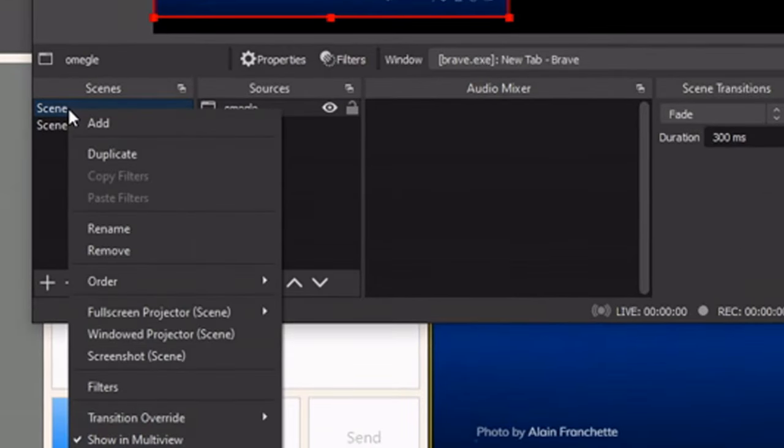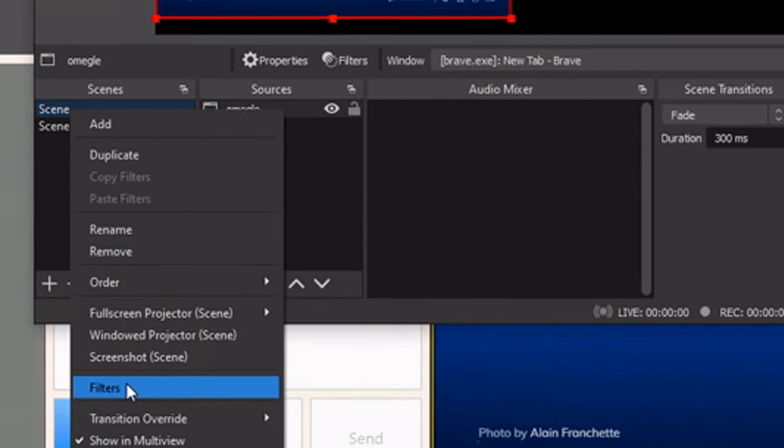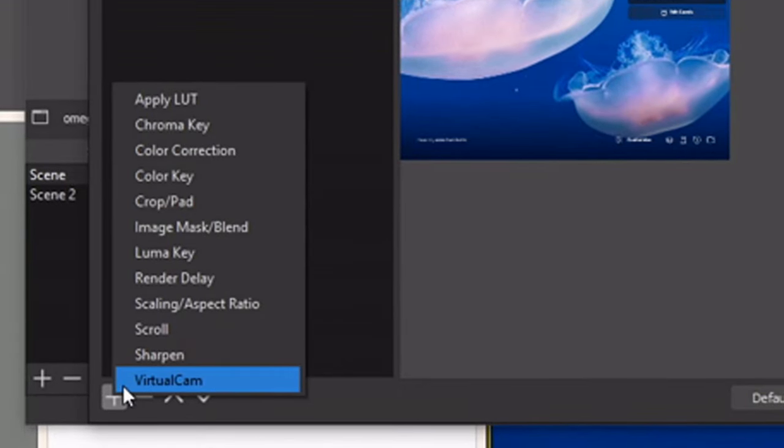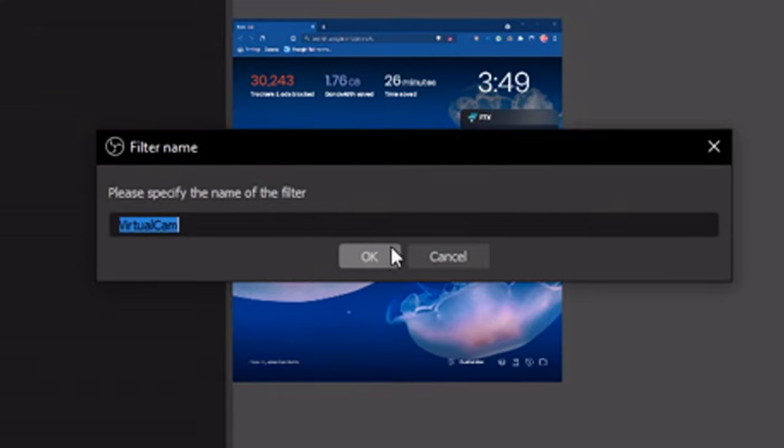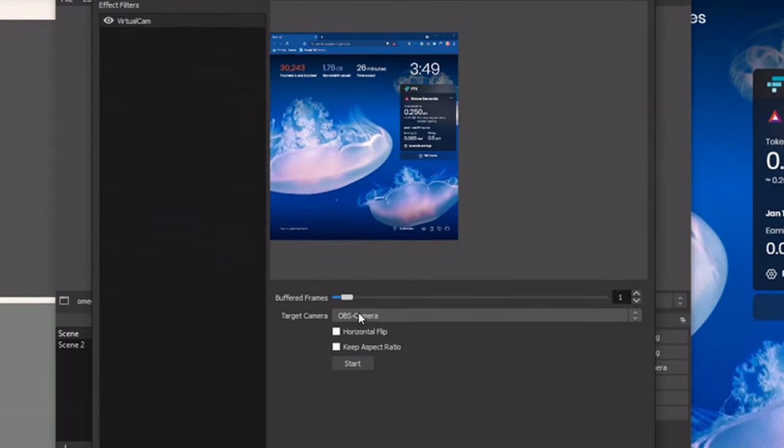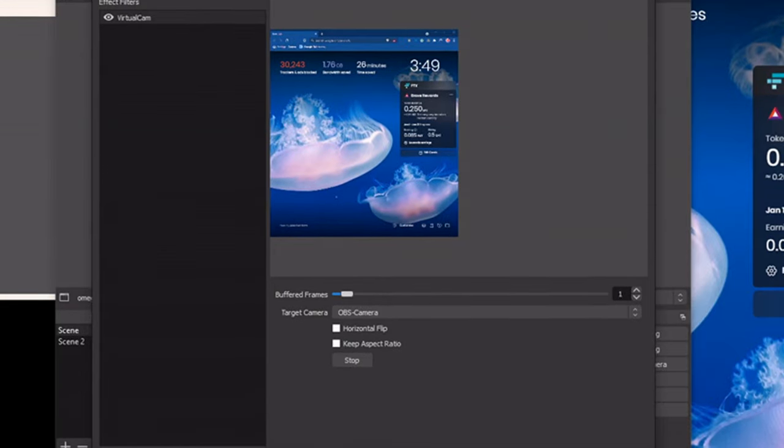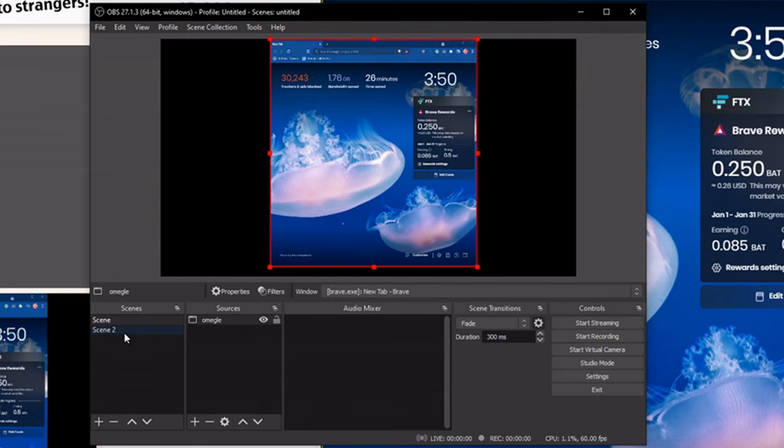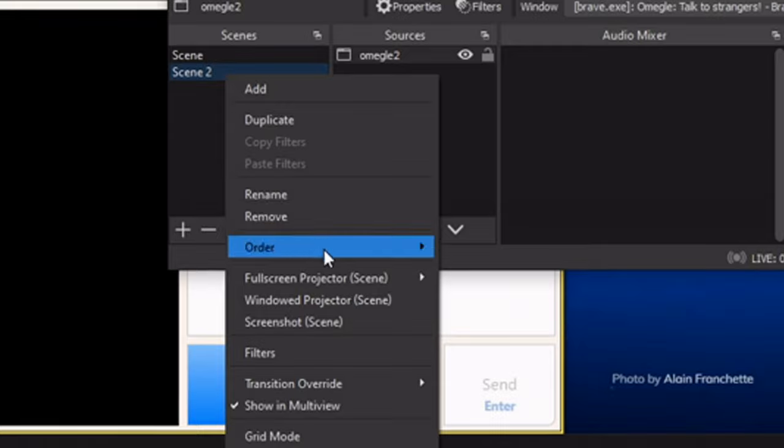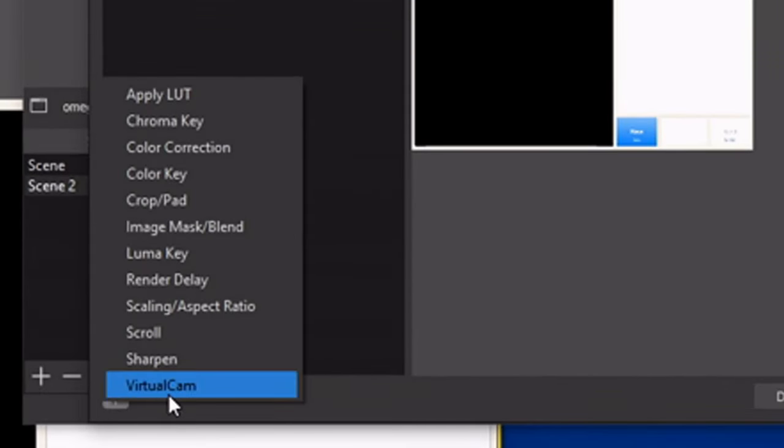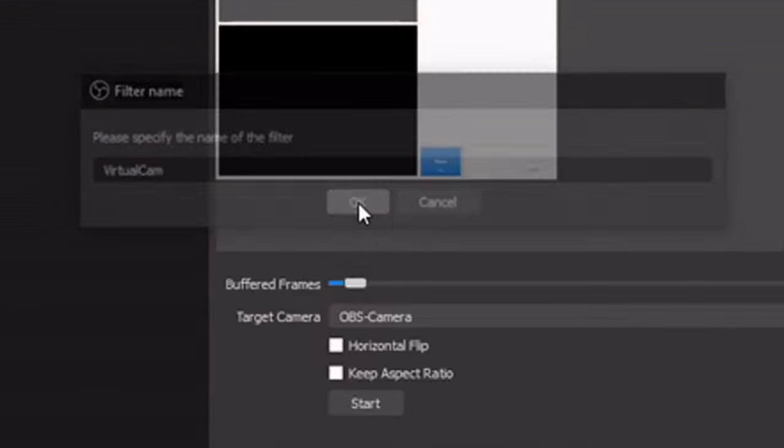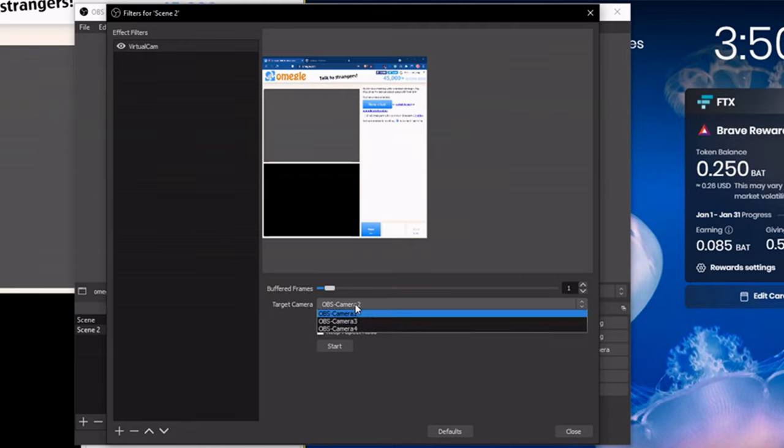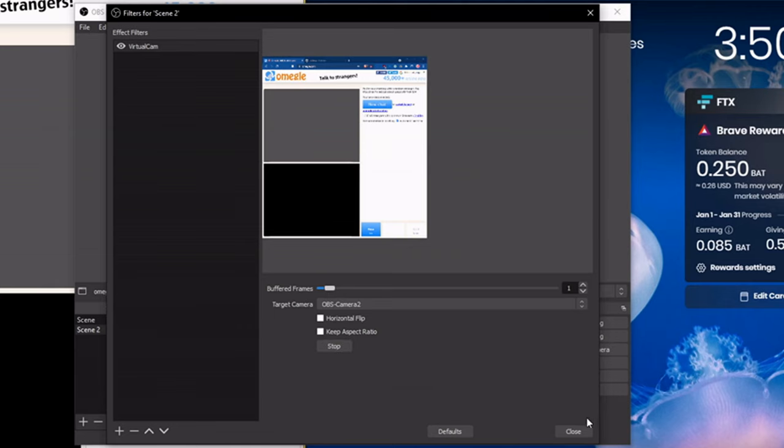Right-click on the first scene, go to filters, go to plus, then click virtual cam and press OK. Go to the second scene, do the same thing by adding filter. Then to plus, virtual cam, pressing OK. Instead of OBS camera, select OBS camera 2. Press start and close.